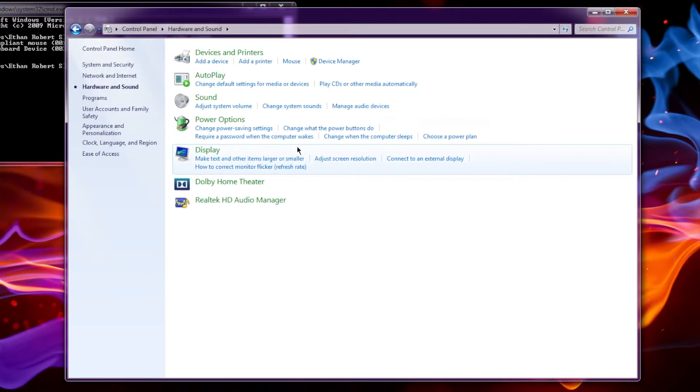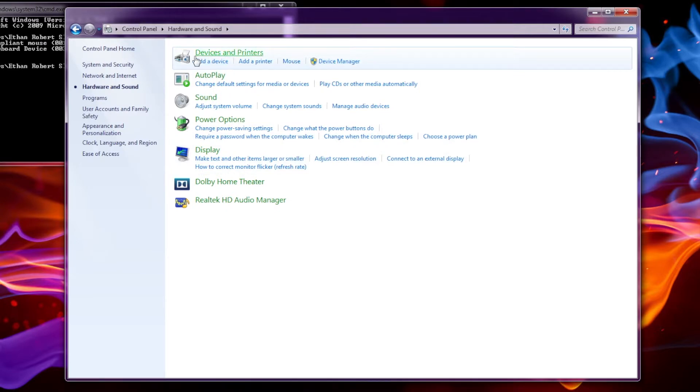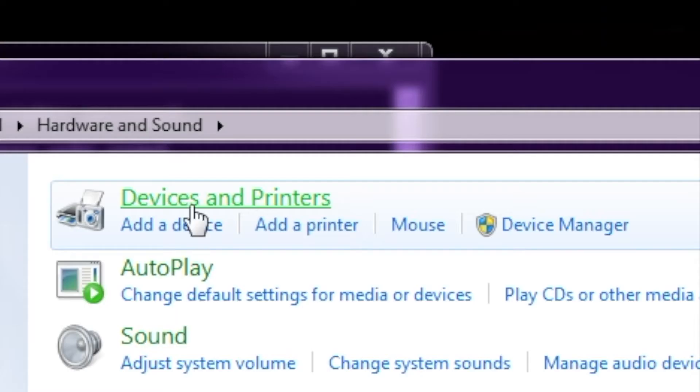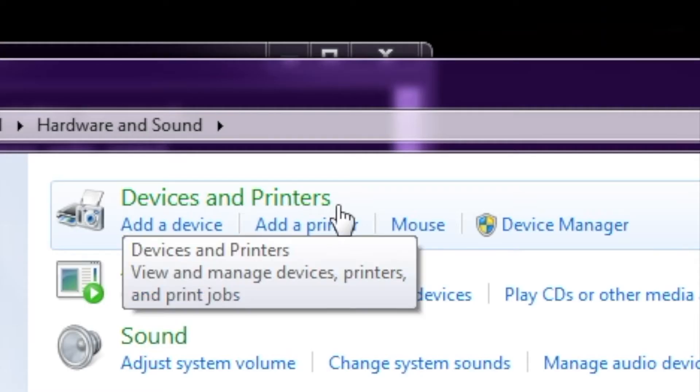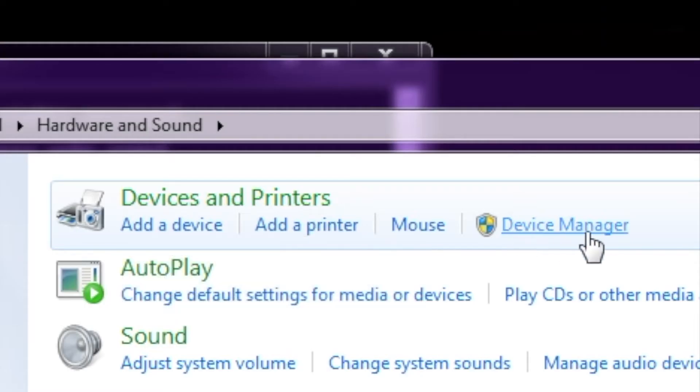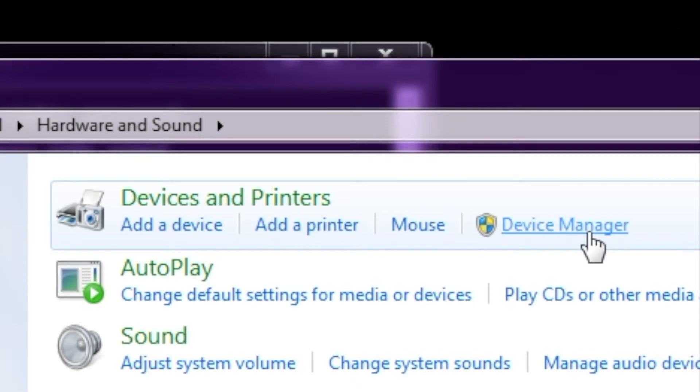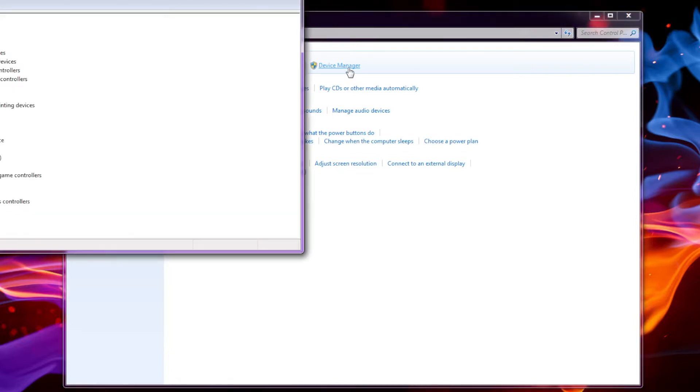So once you're in the control panel, you want to go hardware and sound. And then you go to the top here, and where it says device and printers, underneath you should see device manager. Now, I should warn you now that if you're not in the administrator account on your computer, or you don't know the administrator password for your computer, you will not be able to do this.